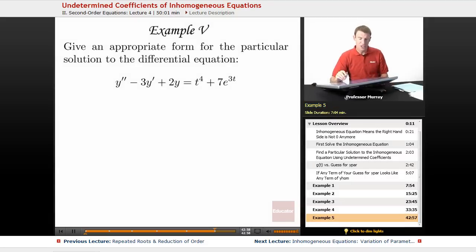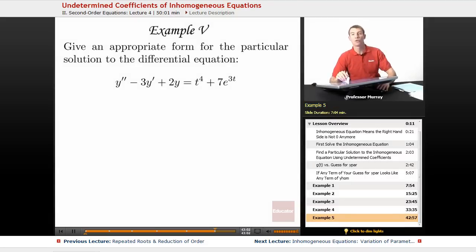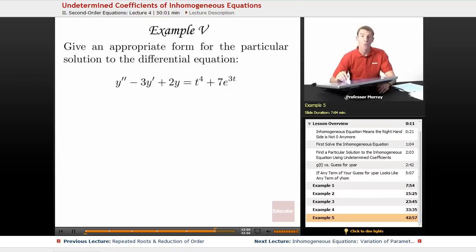For our last example, we want to give an appropriate form for the particular solution to the differential equation y'' - 3y' + 2y = t to the 4th plus 7e to the 3t.